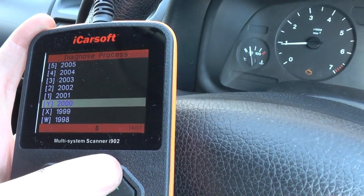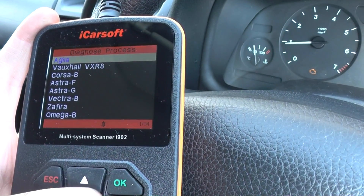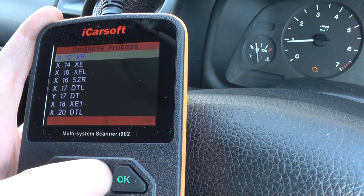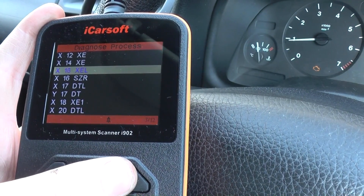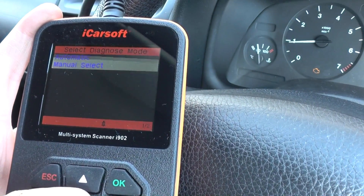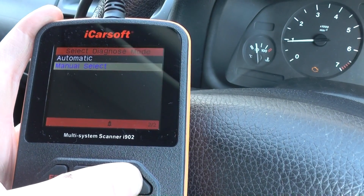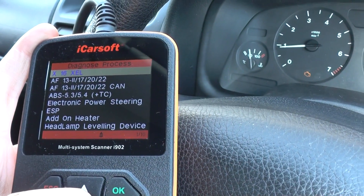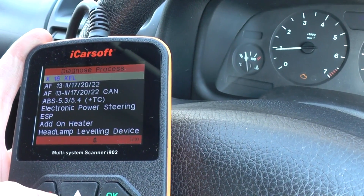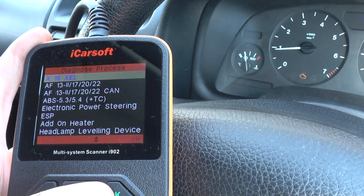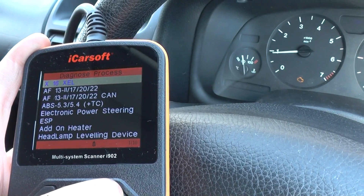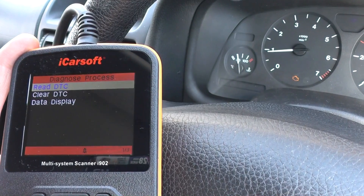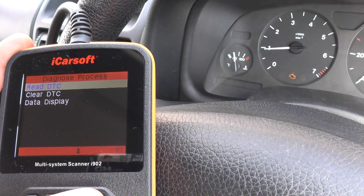We're in a 2000 model Astra G with a 1.6 engine. You can diagnose all systems by clicking automatic if you're not sure where the fault may lie, and it will automatically find it for you. The engine module is the X16XEL, and we're going to go in and read the DTC, which is the diagnostic trouble code.